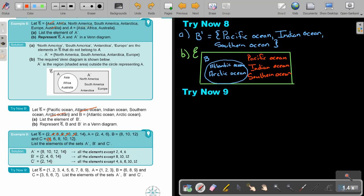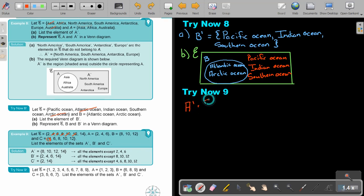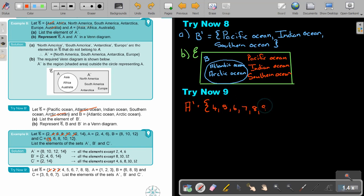Stop the video and do Try Now 9. You can continue as soon as you are finished. This is the universal set, this is A, this is B, and this is C. I'm going to list the complements. Scratch A — it's one, two, three. So what will be left? Four, five, six, seven, eight, and nine.